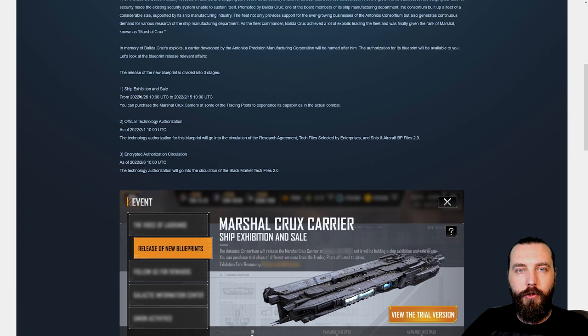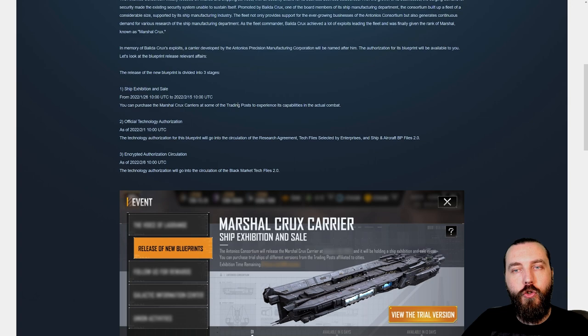One, ship exhibition and sale. From the 26th of January, you can purchase the Marshal Crooks carrier at some of the trading posts to experience its capabilities in actual combat.